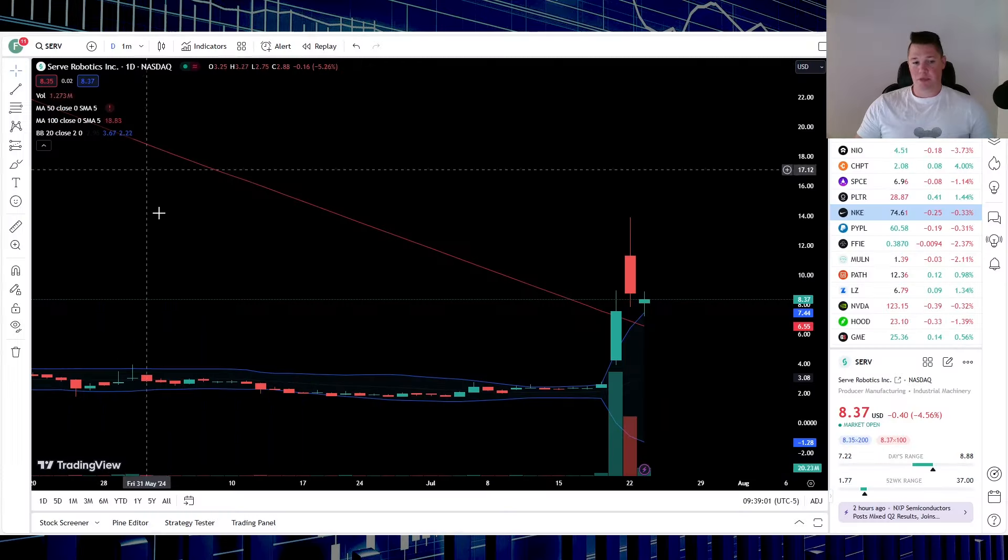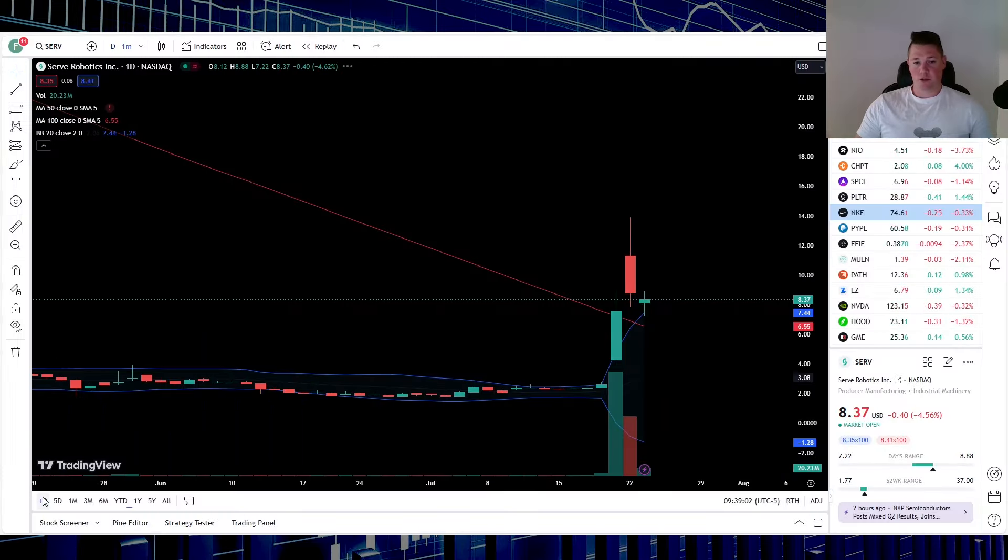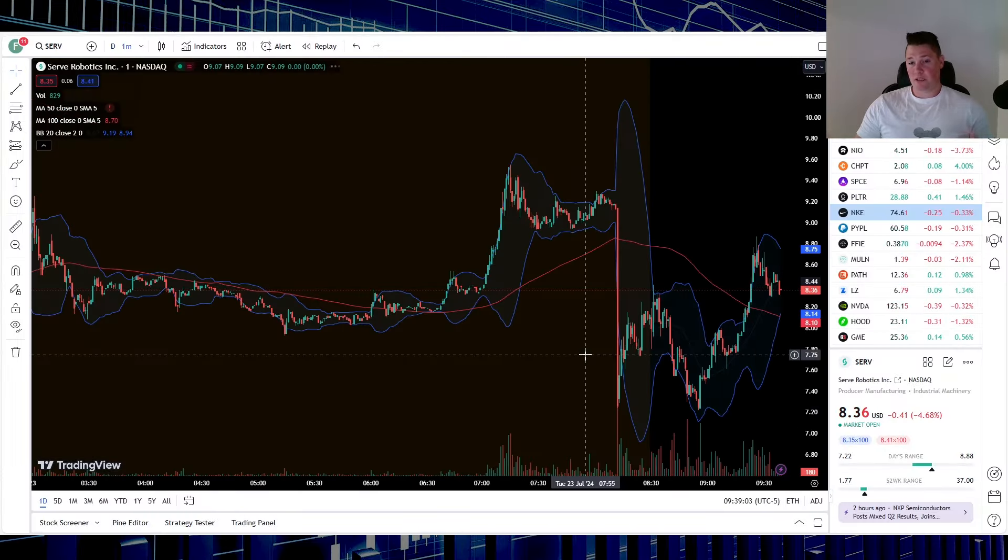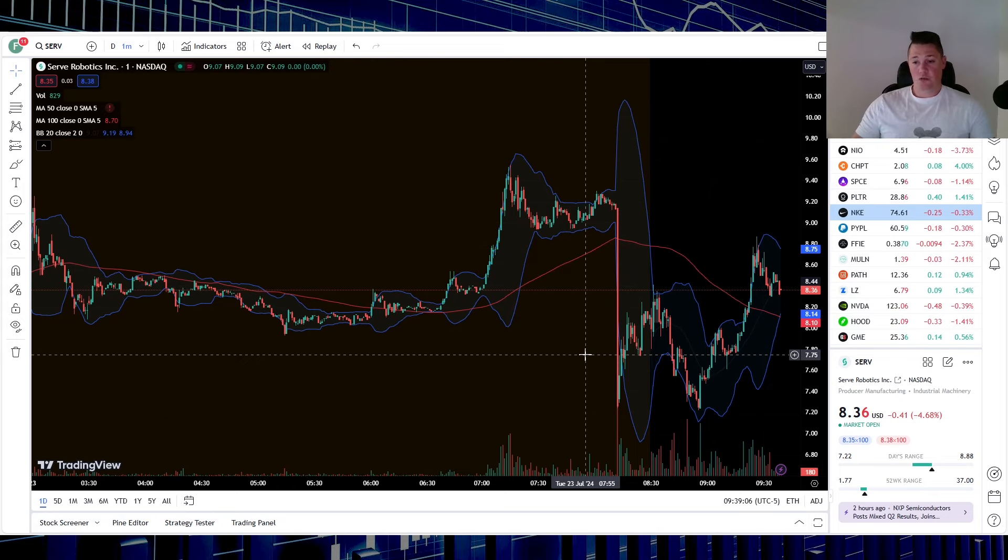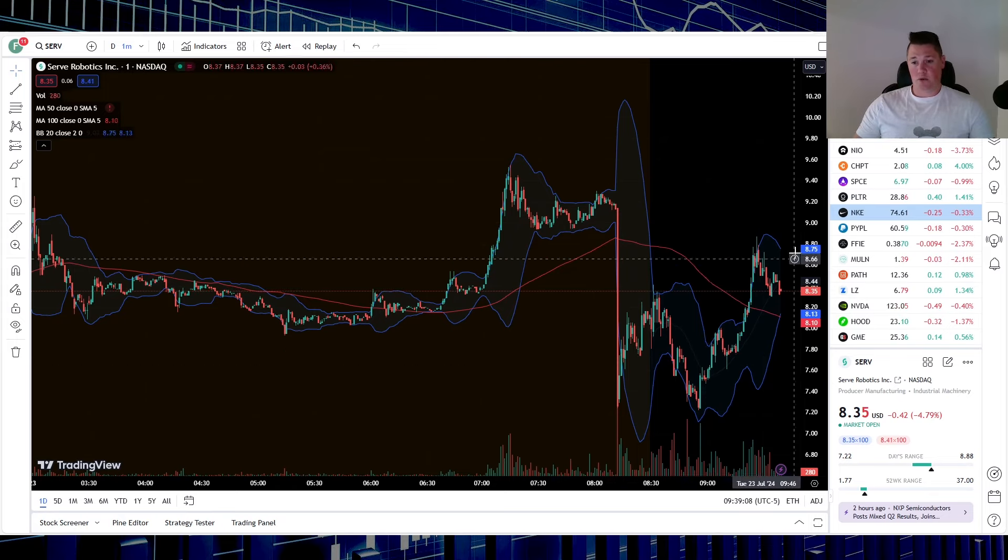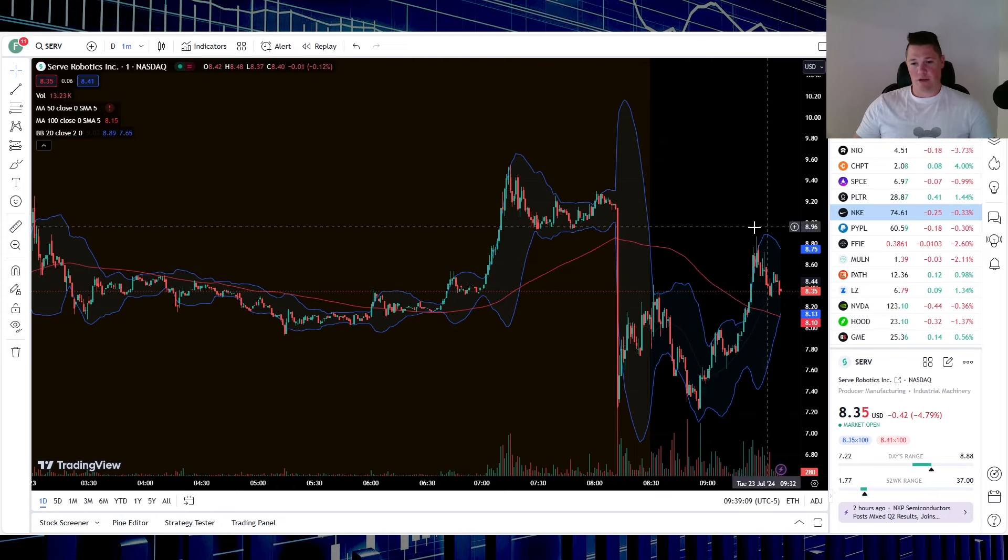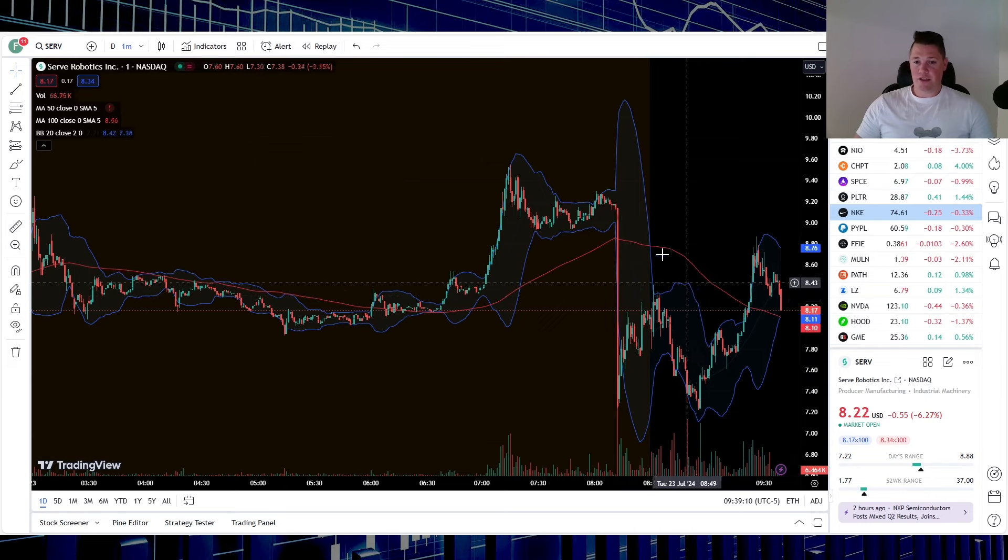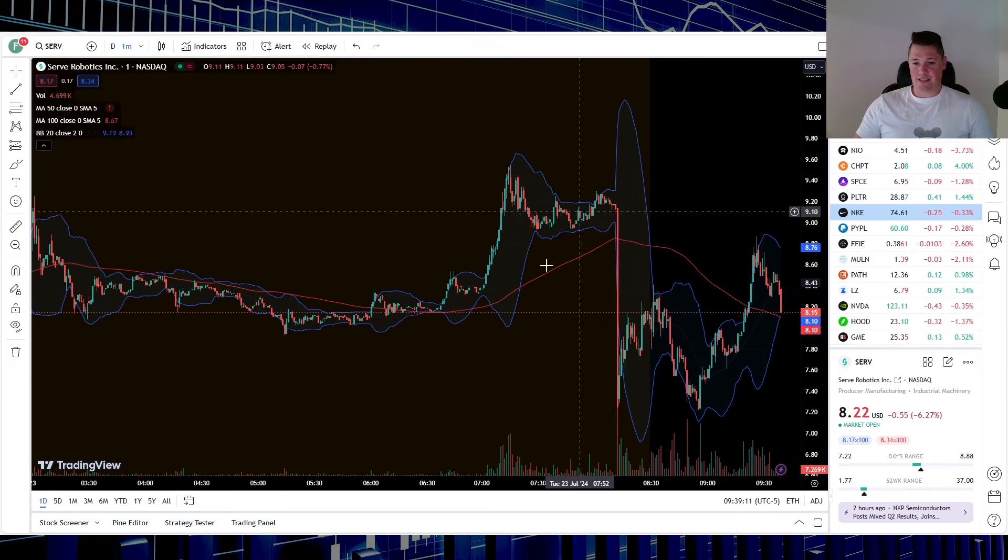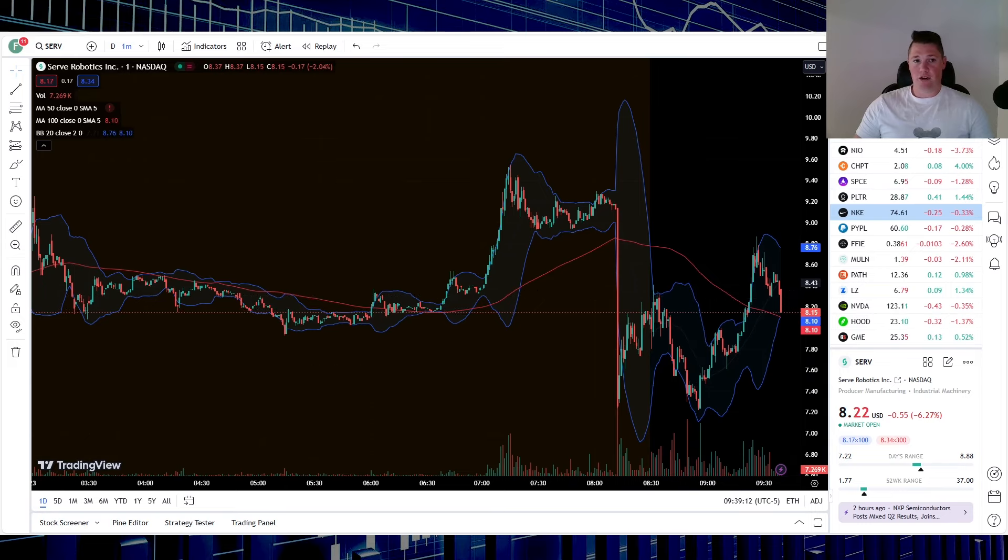In general, for a momentum play this is exactly what you want to see. The only problem right now is that there's a little bit of a battle. Essentially, momentum plays, especially getting this level of volume, want to trend up, which is kind of happening right now.